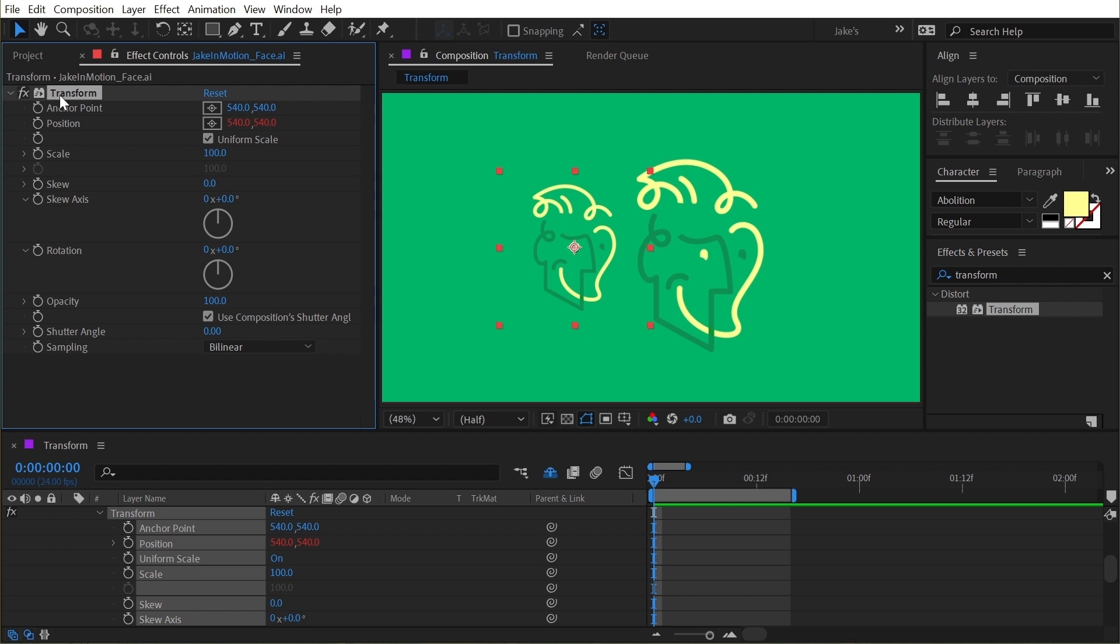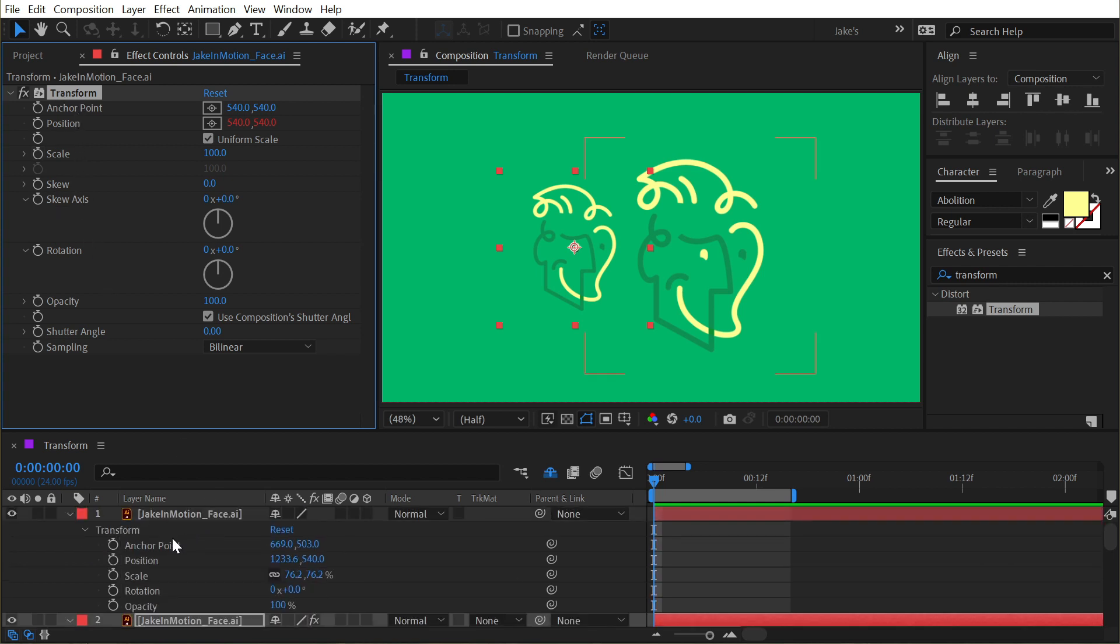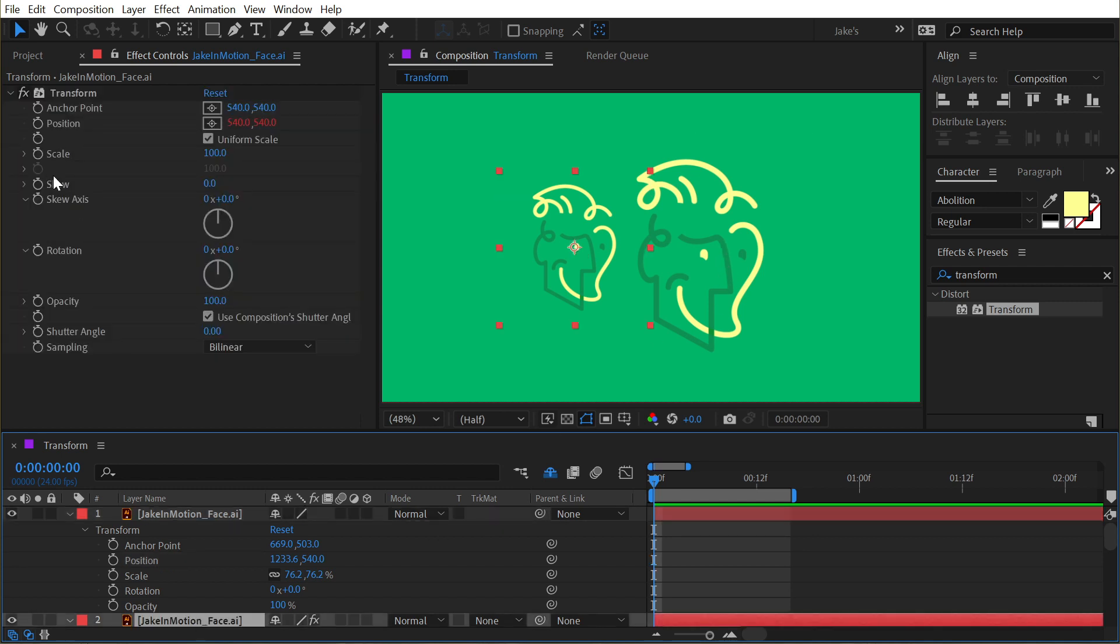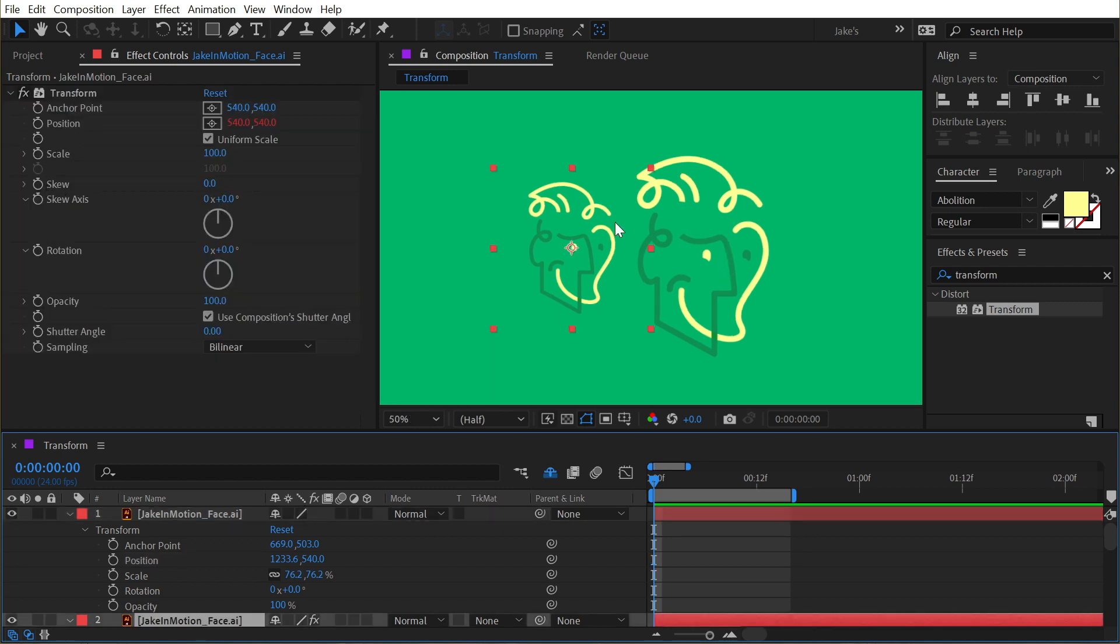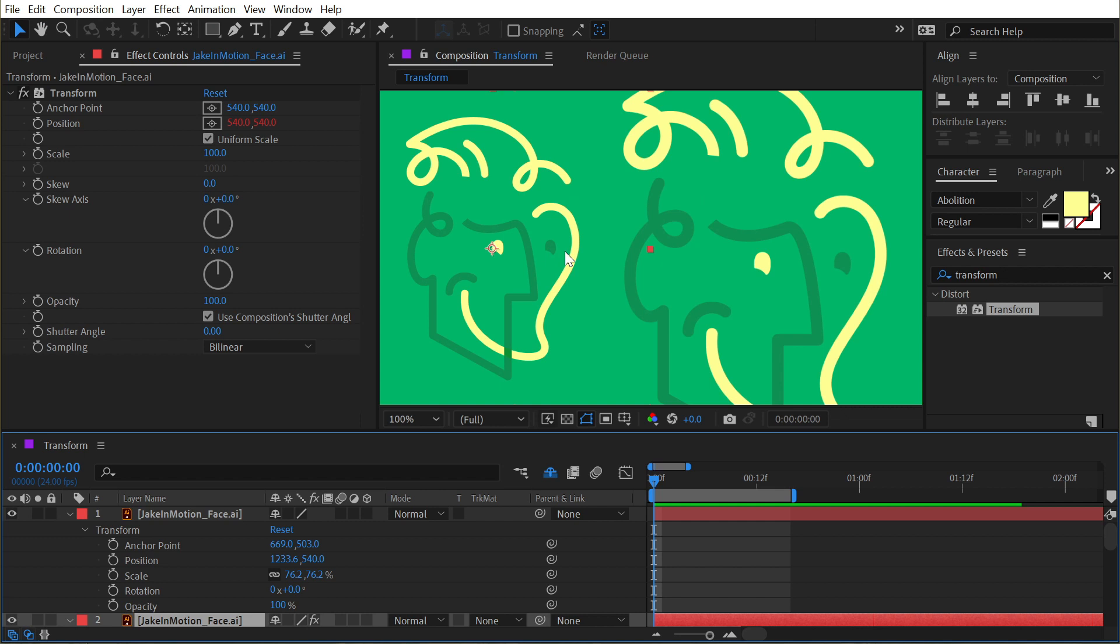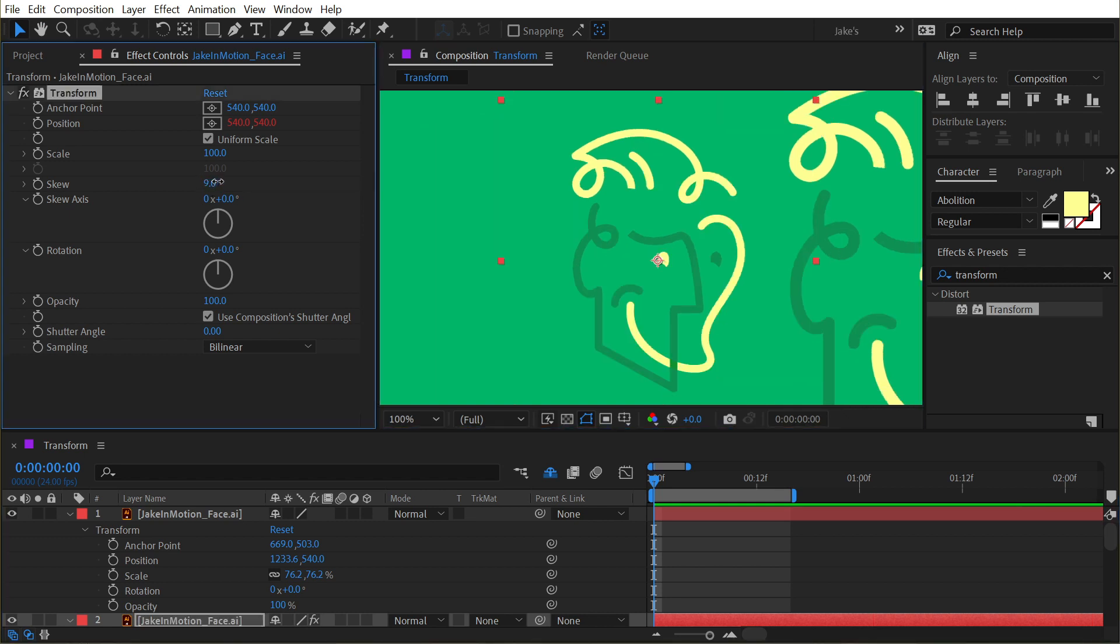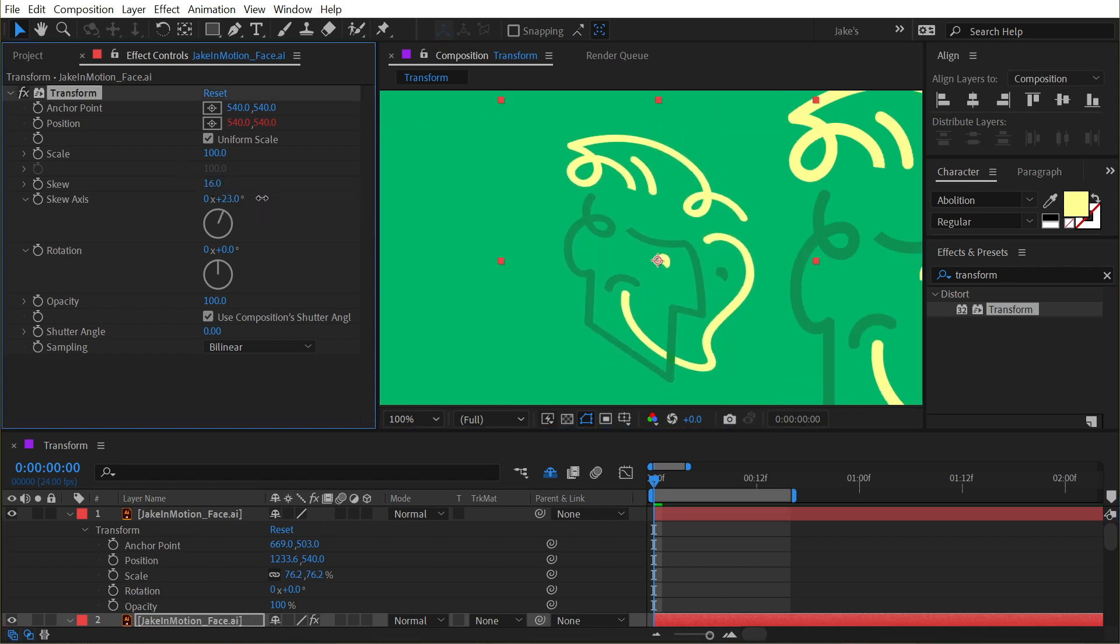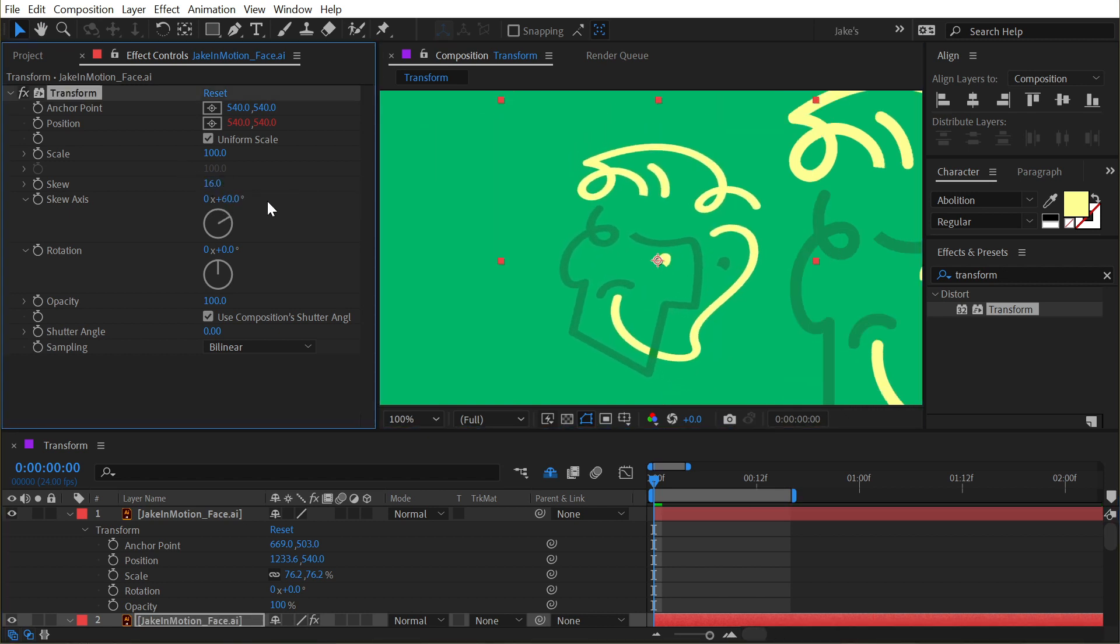And now take a look at some other controls that the Transform effect includes but After Effects doesn't by default. In the transform controls over here, if we take a look, we have a Skew property, and this is really useful just for adding a skew distortion. So you can skew this however you want and you can also change the skew axis.